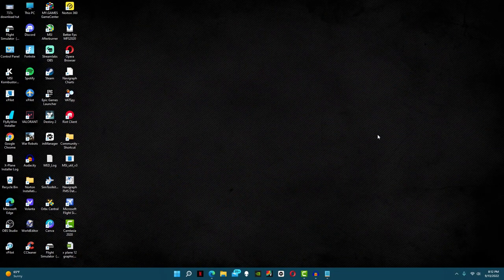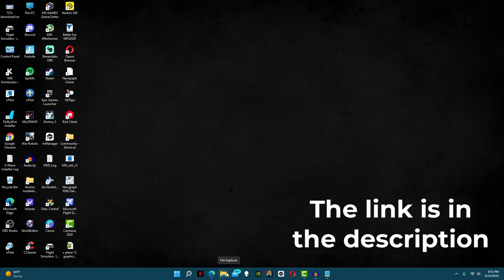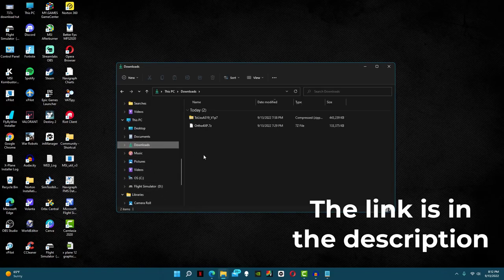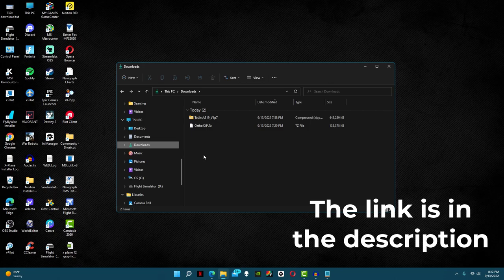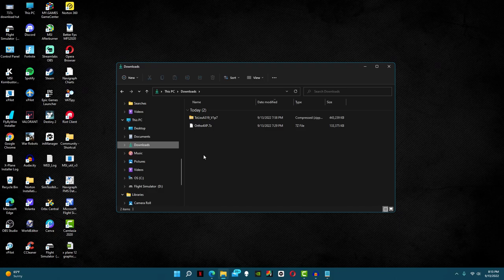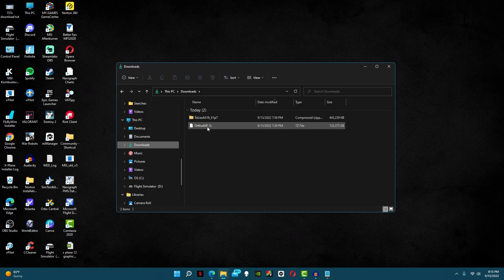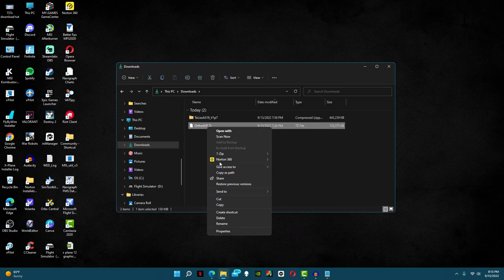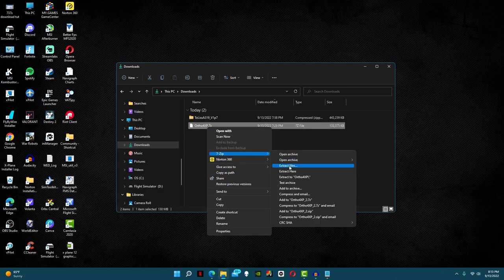Now open your file explorer and go to wherever your downloaded files are. In here you should find a 7-Zip file called ortho4xp. All we need to do to make this file work is extract it using 7-Zip. If you don't already have 7-Zip, the link is down below. Now right-click and then extract it using 7-Zip.